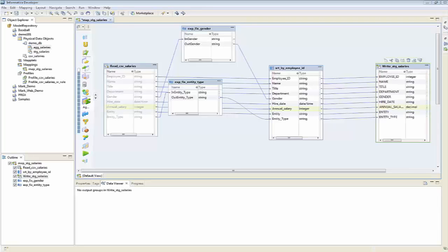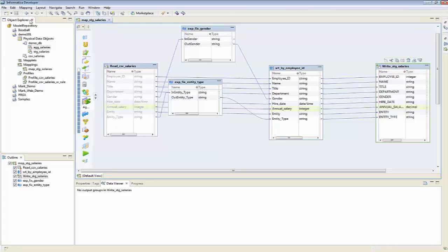Hi, this is Mark Richards with InfoLink Consulting. Today I'm going to show you how to add an aggregation into our existing mapping to output to two separate tables at the same time.